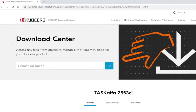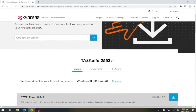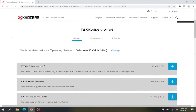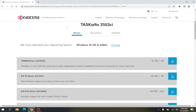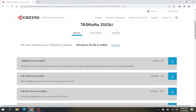On this new page, you will be given more information about your Kyocera device, such as drivers, documents, and software. If Drivers is not selected, click on Drivers.